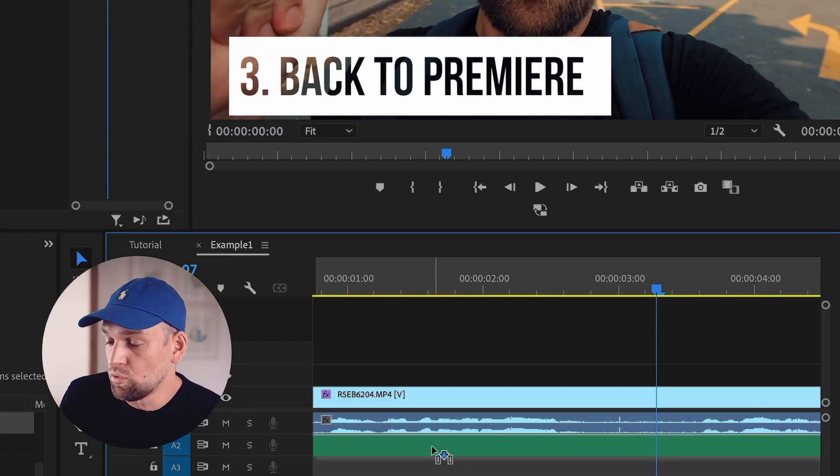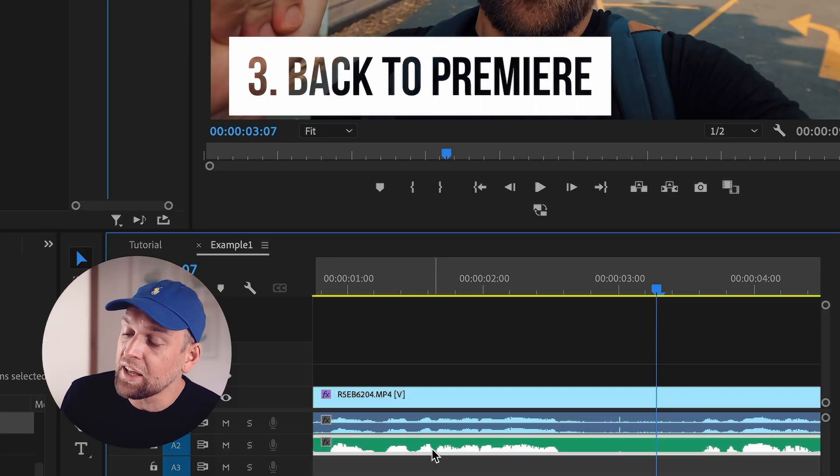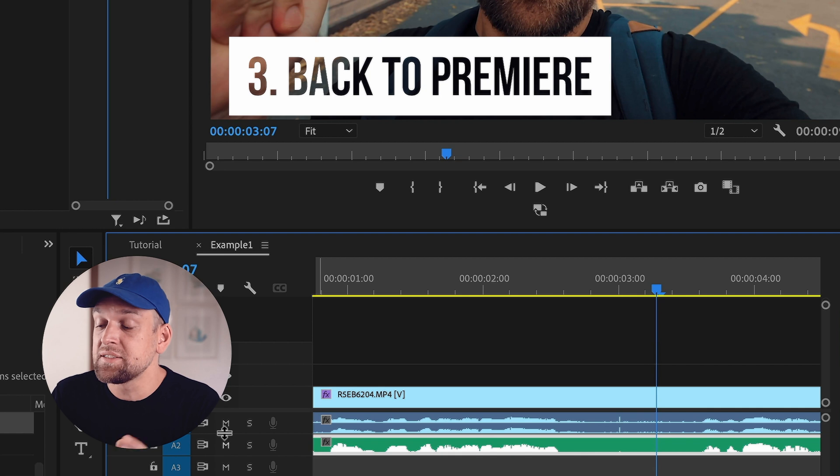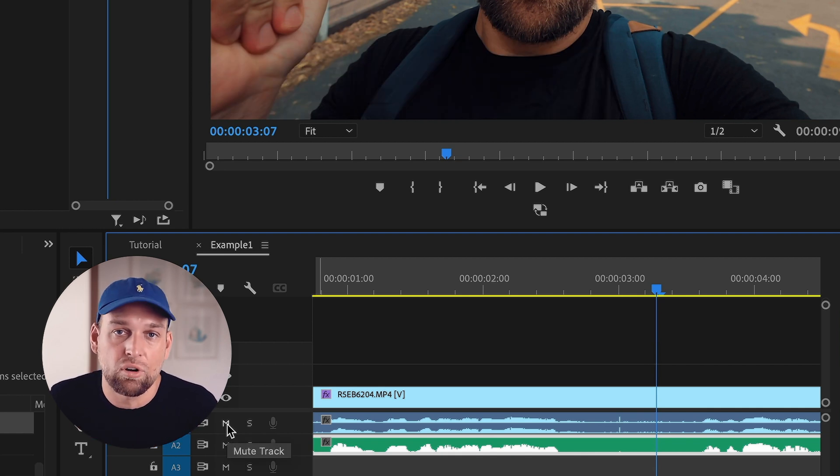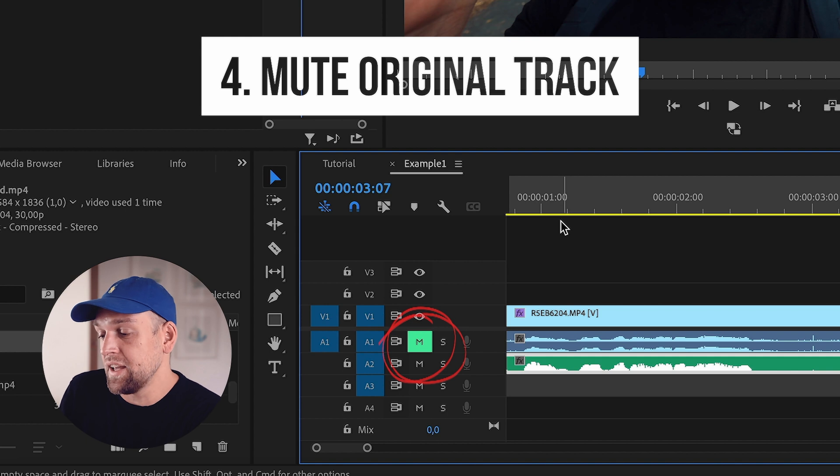Finally, it's time to bring the processed audio back into Premiere Pro. Import the AI-edited audio file and place it on your timeline, aligning it with your original audio track. But make sure you don't delete or replace the original audio track — instead, you want to just mute it. If you have a decent original audio recording without too much crazy background noise, your video now has crisp quality studio sound. Congratulations.